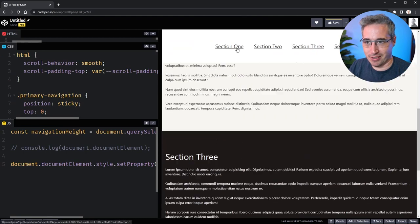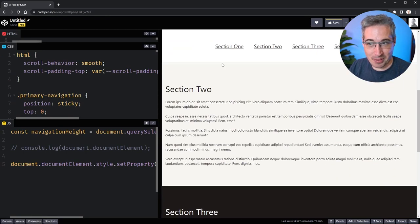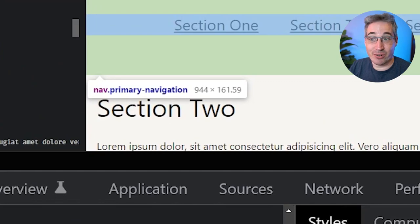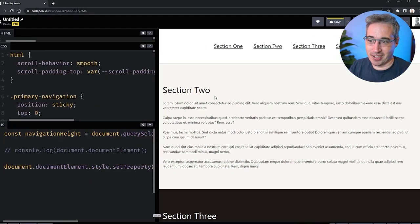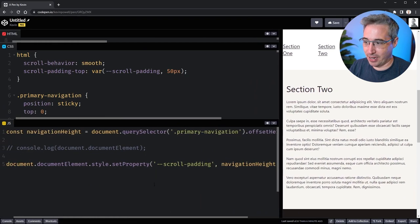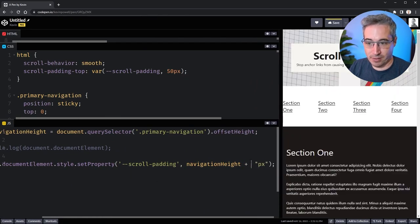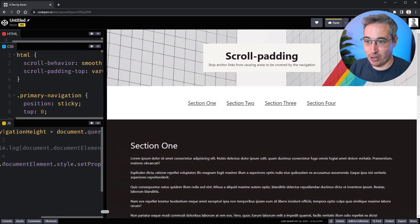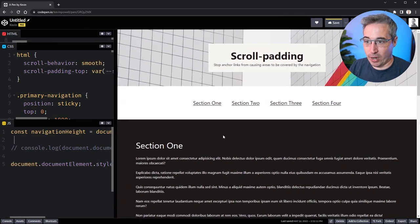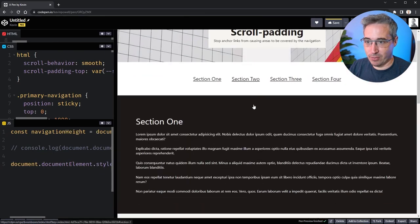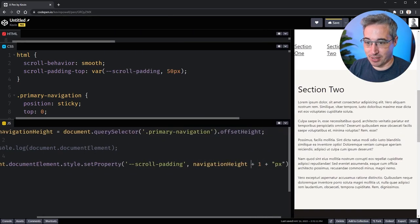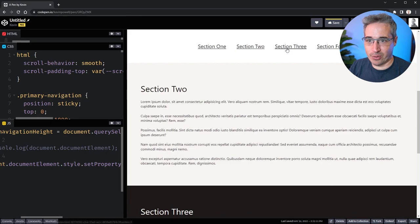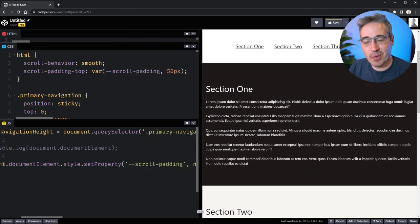Navigating to section 2 is off by a smidgen. Looking in DevTools, the primary navigation is actually 161.59 pixels tall, but `offsetHeight` rounds to 162. To be safe, instead of adding one, we should subtract one: `navigationHeight - 1 + 'px'`. Now it works perfectly, going exactly where we want it to.